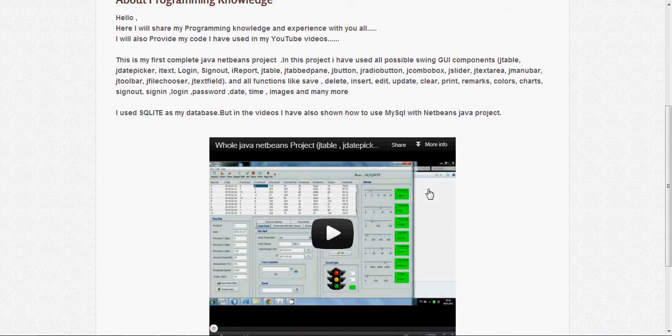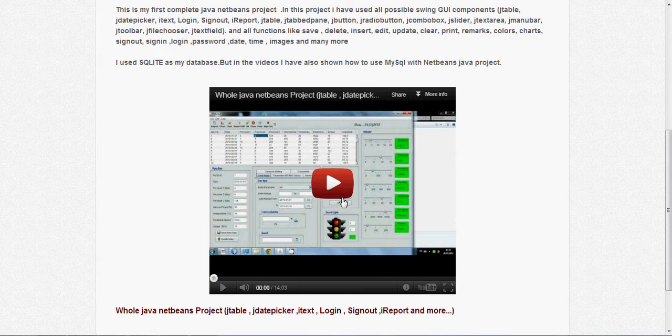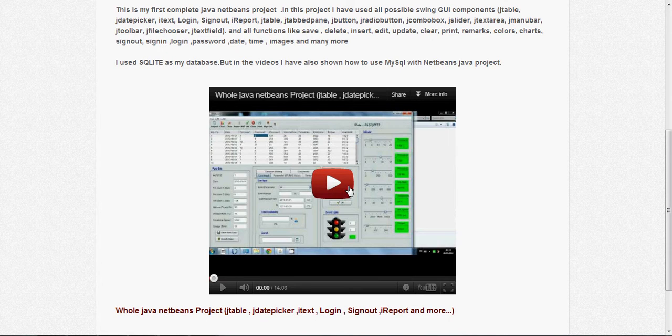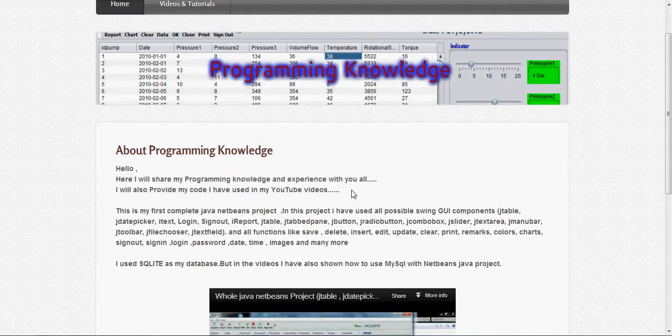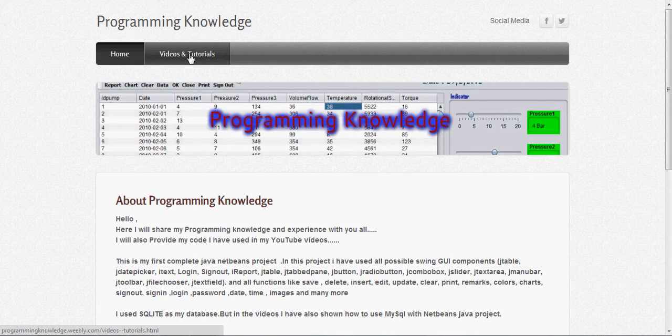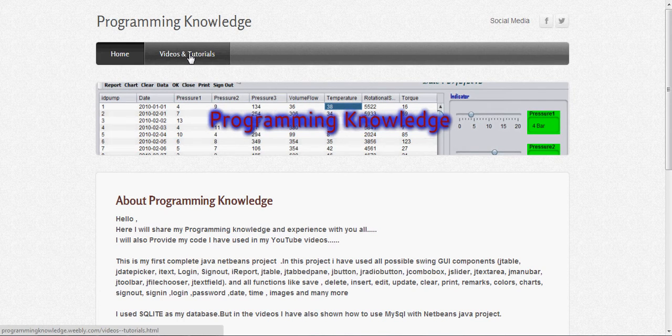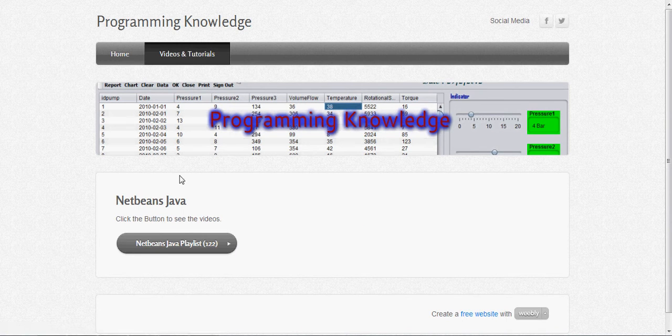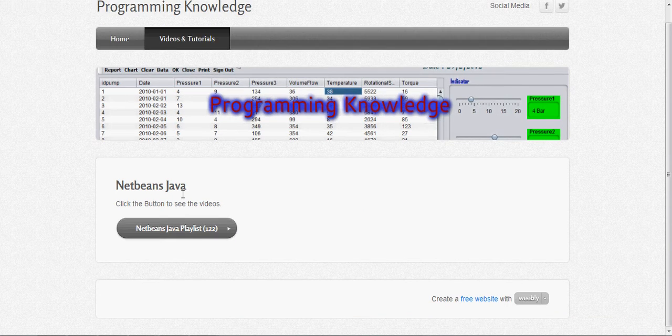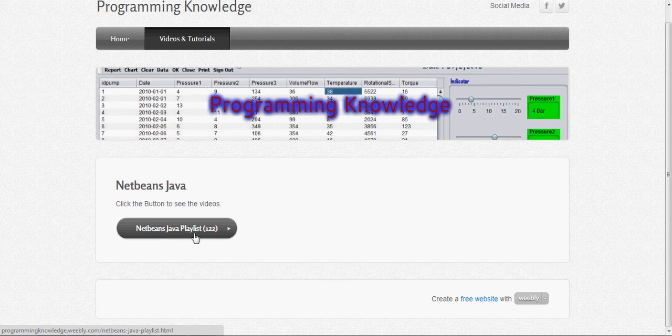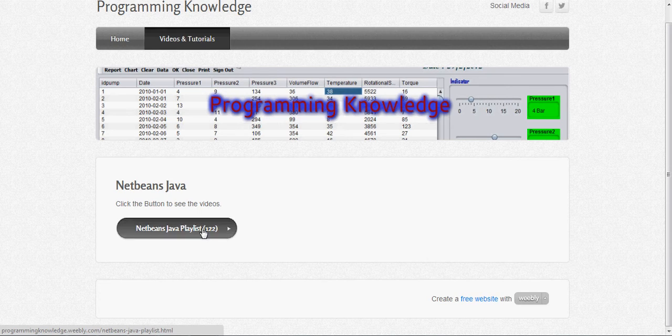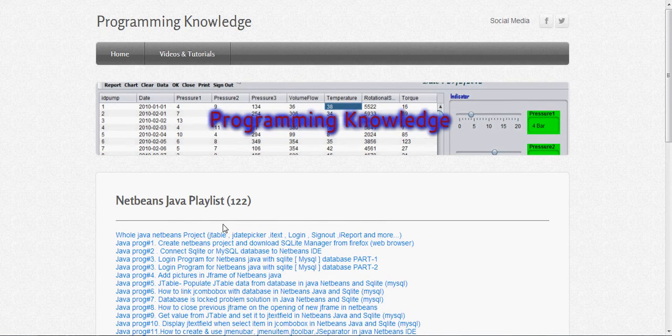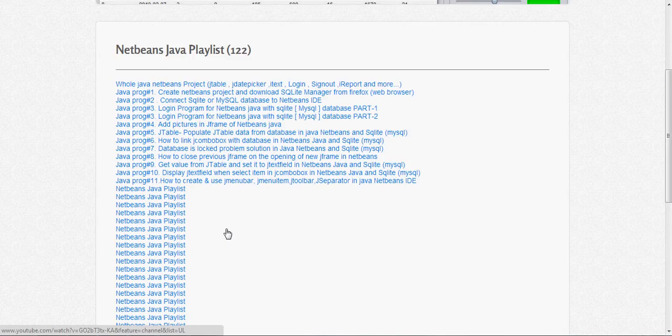This will show the first project in NetBeans Java, and this is the video which is taken from YouTube. When I click to the videos and tutorials page, it opens this page and here is a button which shows NetBeans Java playlist which has 122 videos. When I click it, my Java playlist opens.